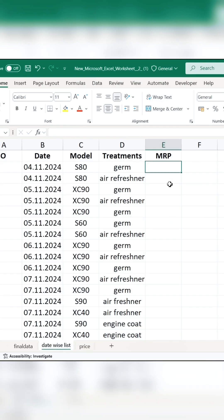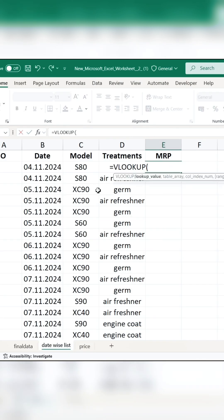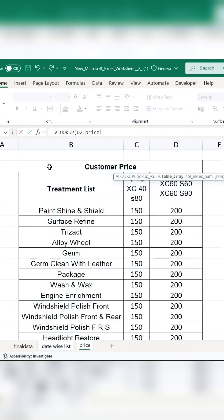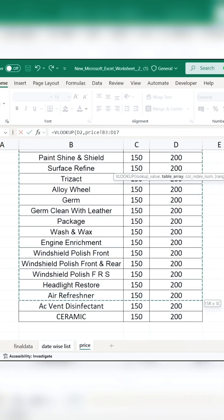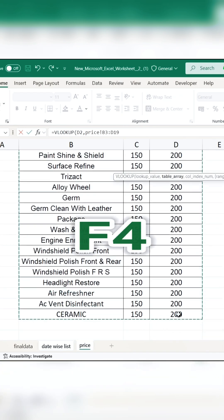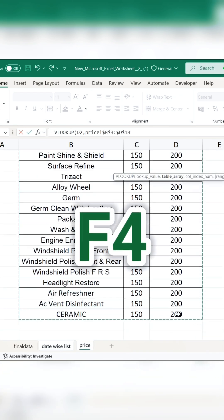First of all, do equal to VLOOKUP here. What will be your lookup value? Name of the treatment. Comma, we will go to the table or price. Select the whole thing and freeze it by pressing F4.